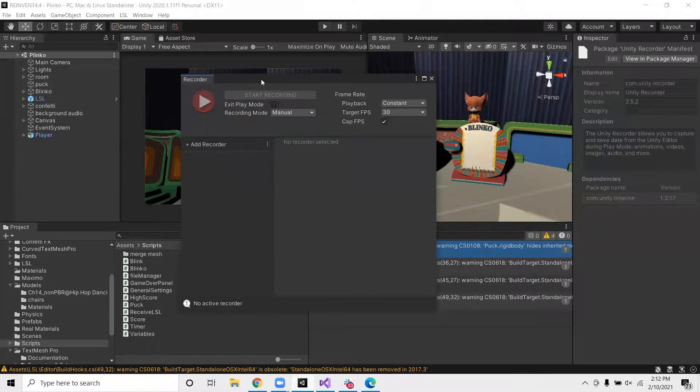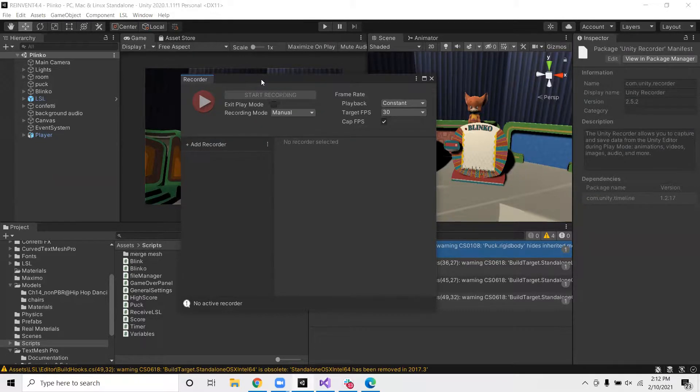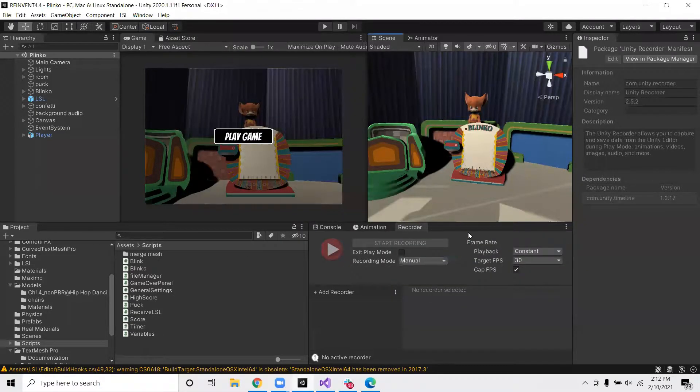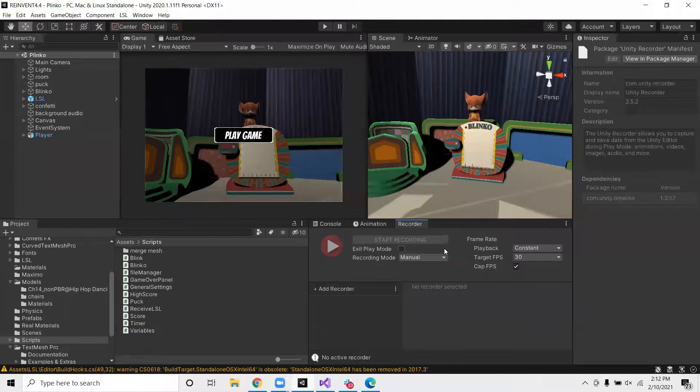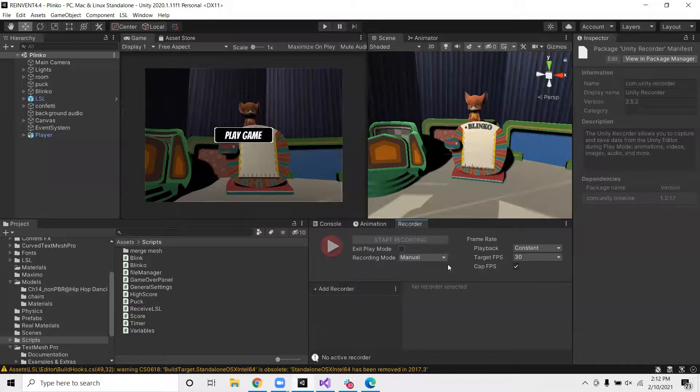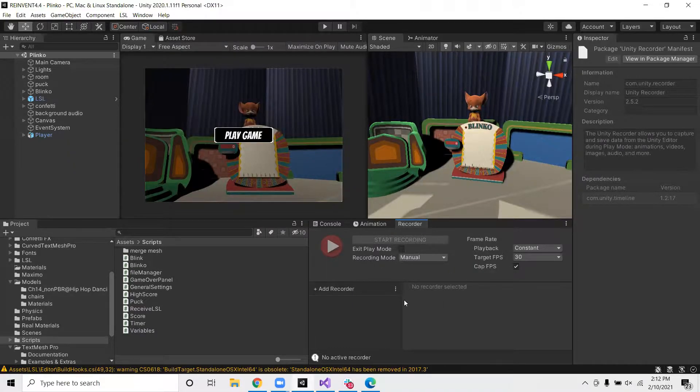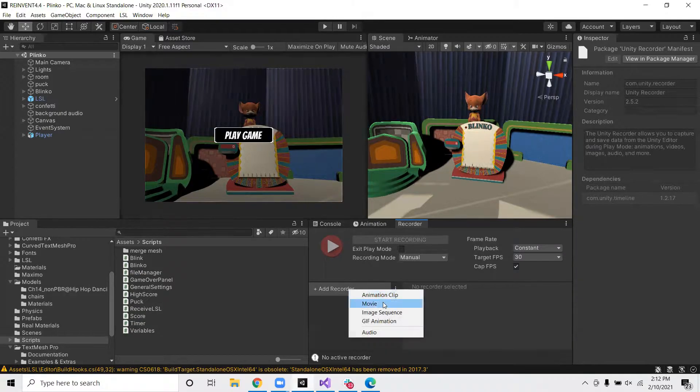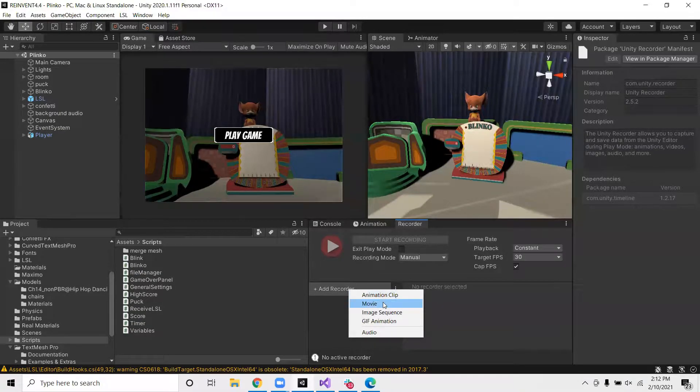So you can go ahead and place this or dock this wherever you would like. But I usually like to place it here for visibility. So now we want to click Add a Recorder here and select Movie.